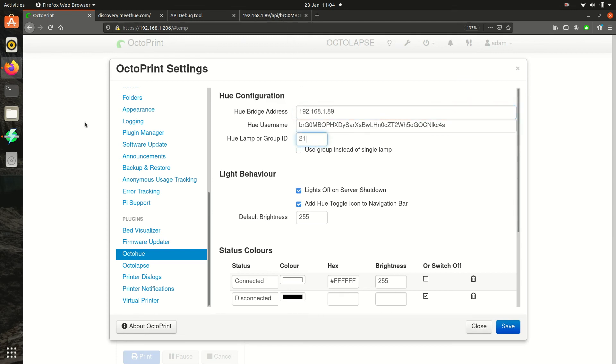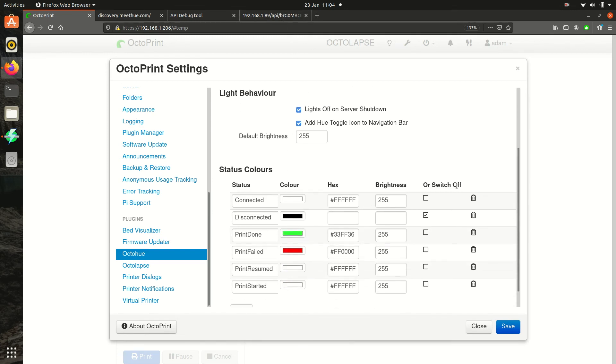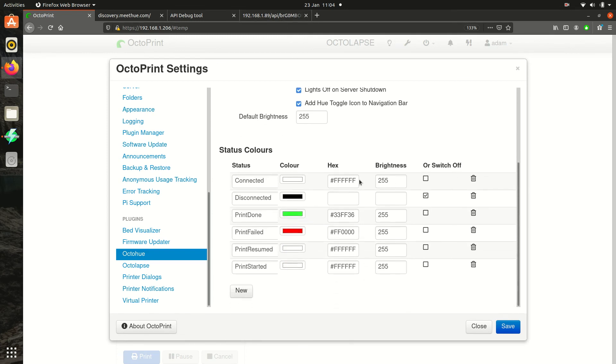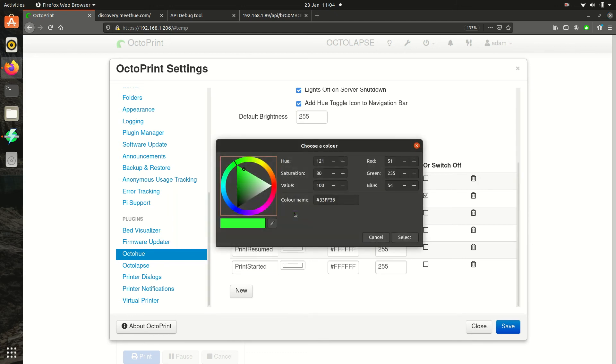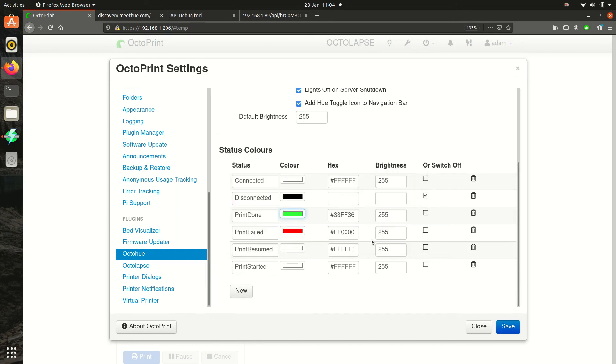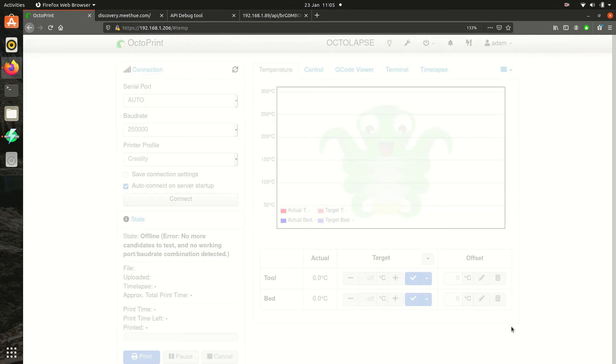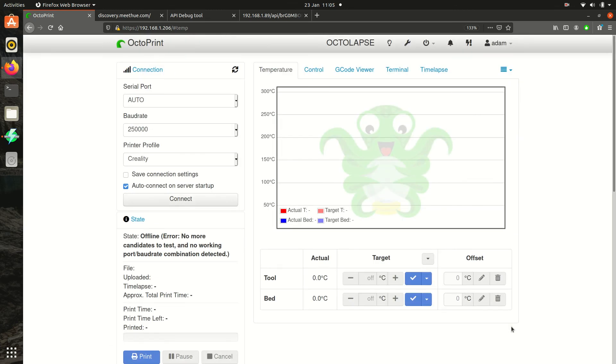You can now pick the colours you'd like for your OctoPrint status. Hit save and that's setup complete. You can test the light by toggling the light switch on the home screen. And that's everything done.